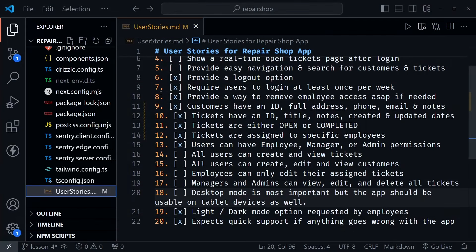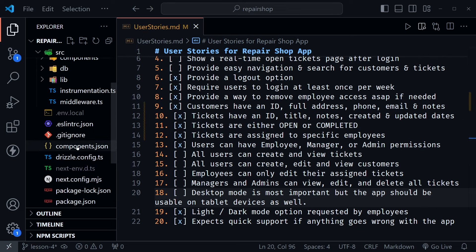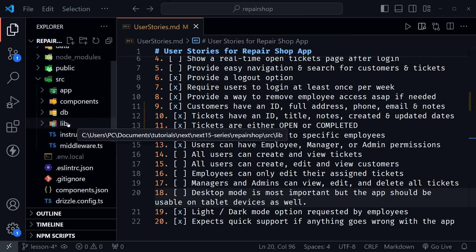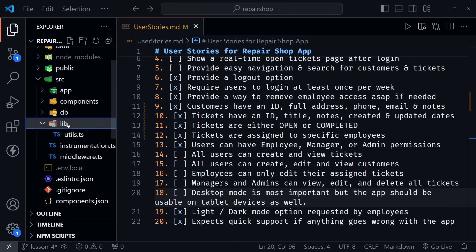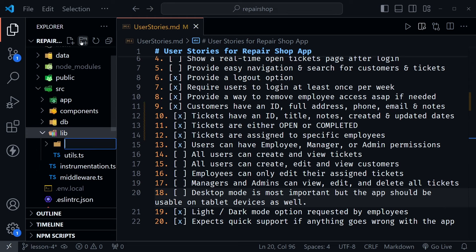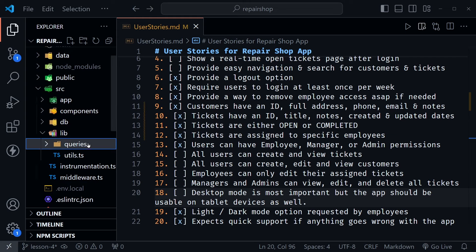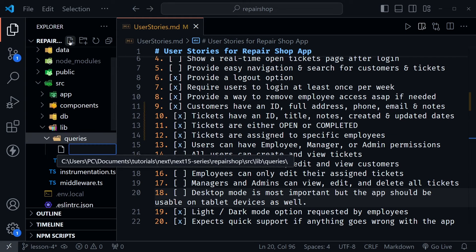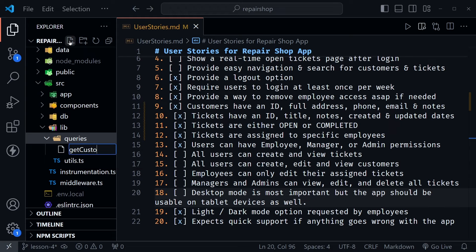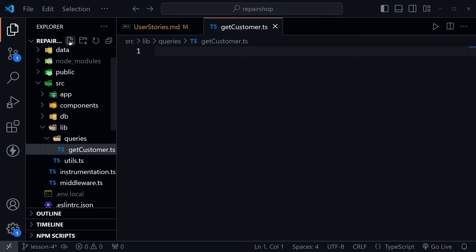We're back in VS Code and we have saved our changes to the user stories markdown file. Let's scroll up now and go to the lib directory — this is where I like to create my Drizzle queries. Inside the lib directory I'm going to create another directory and I'm going to name it 'queries'. Inside of the queries directory I'll create a file for each query that I want to create with Drizzle. This one's going to be called getCustomer.